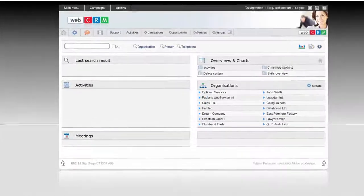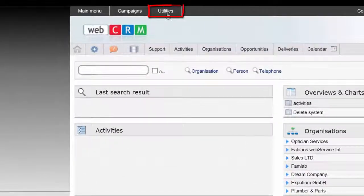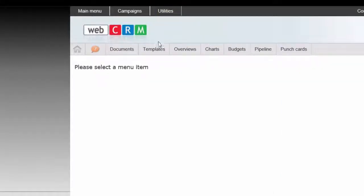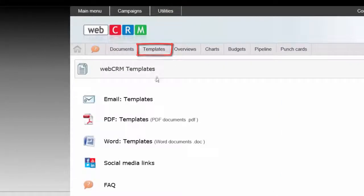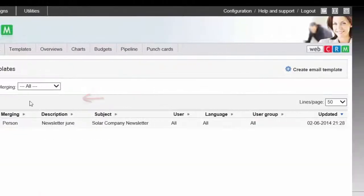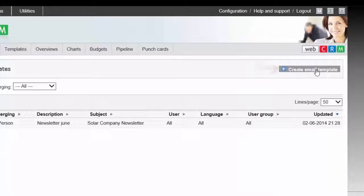To create a template, click on Utilities and Templates. Here you can choose whether you want to create an email template or a PDF template. In this example, click on the email template and then click on Create Email Template.